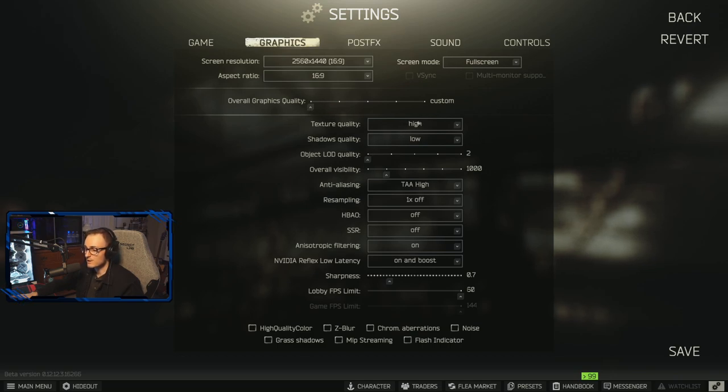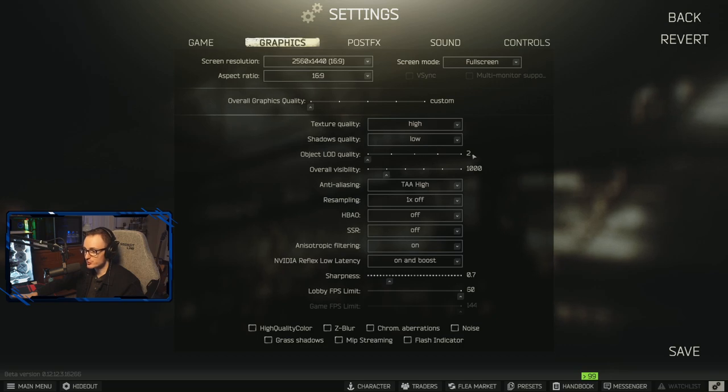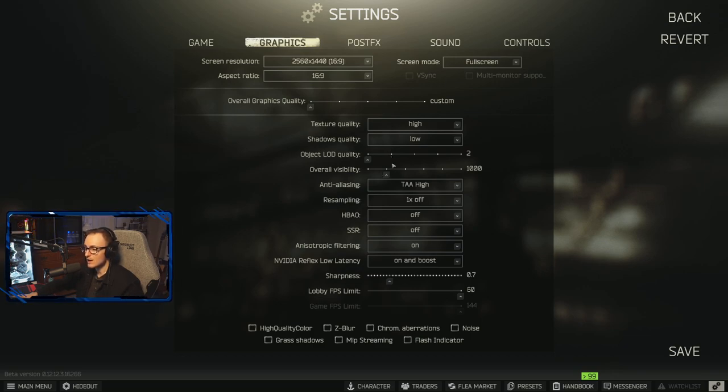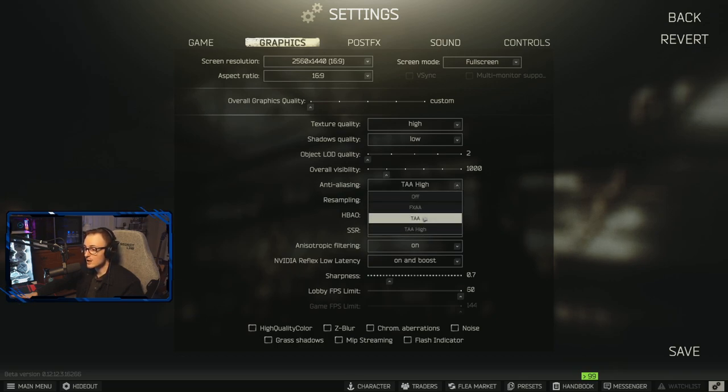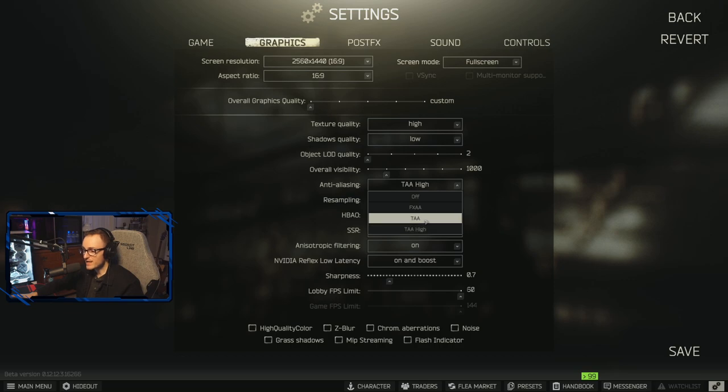Now I have texture quality on high, shadow quality low, object LOD quality is at two, and the overall visibility is at 1000. You can bring this down if you really feel the need to. I do recommend these four strongly. TAA high is what works best with my system and what I've visually noticed. If you're running like a gaming laptop, I do recommend FXAA if you're simply just trying to run the game.